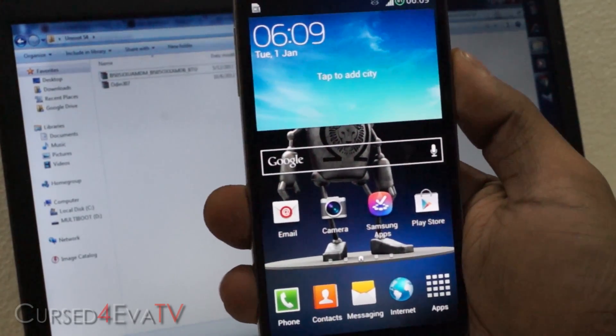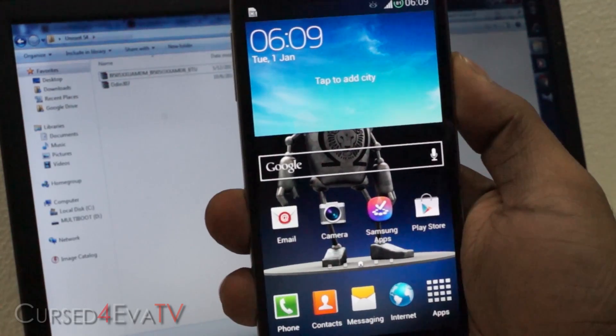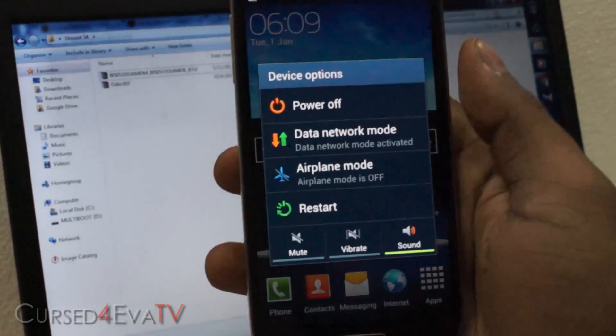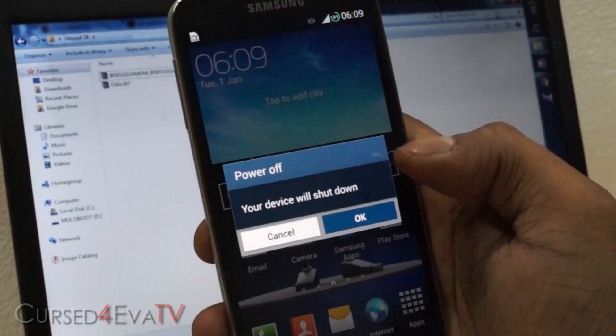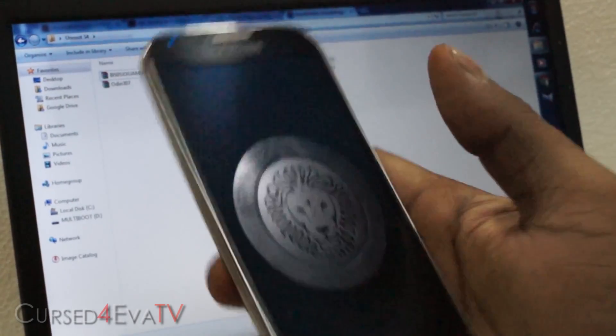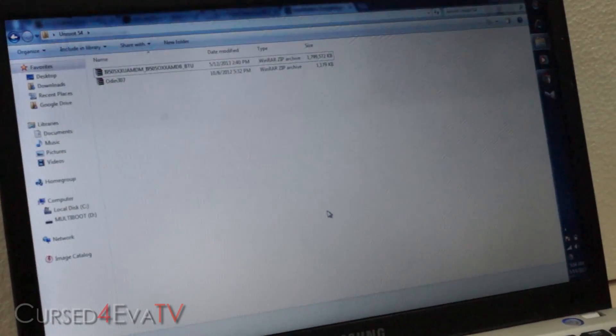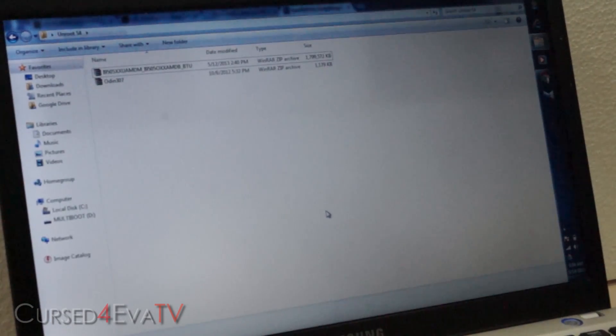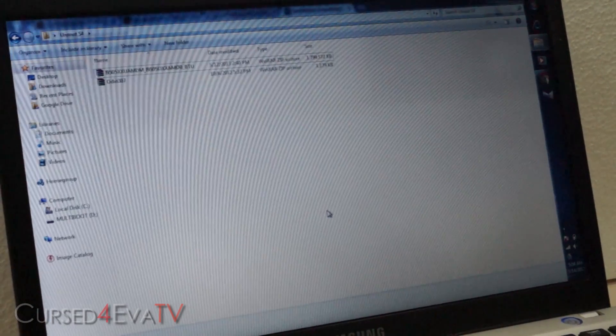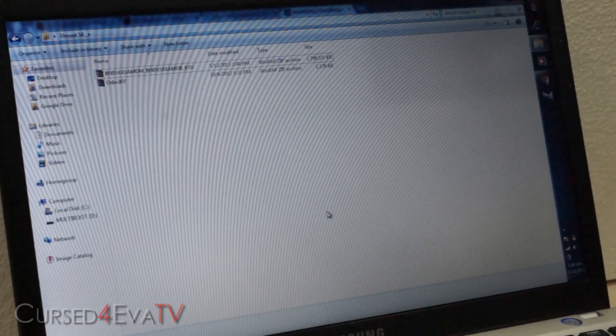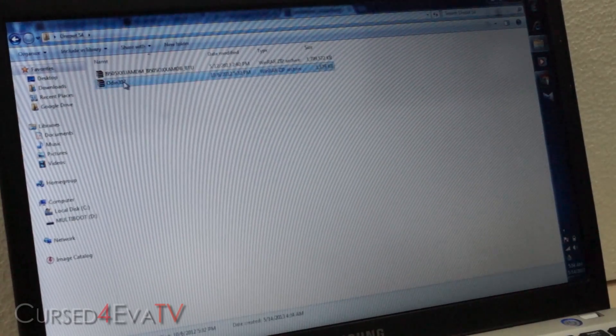Hit reset flash counter and hit continue. So the flash counter will be reset. Now press and hold the power button and turn your Galaxy S4 off. From the download section in the description, hit link 1 — that will take you to the Samsung Kies page; download and install Samsung Kies. Once you've done that, hit link 2, which will get you Odin 3.07.